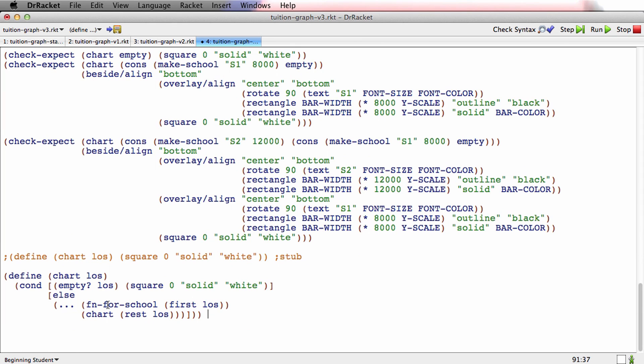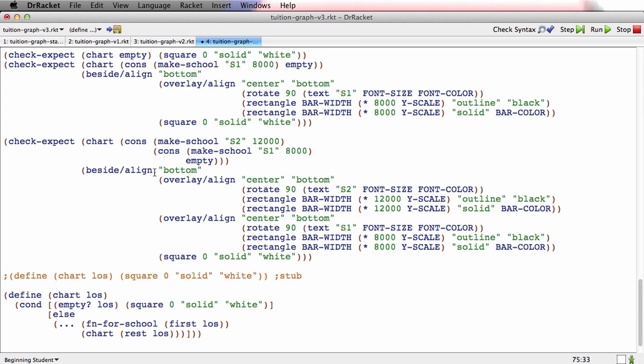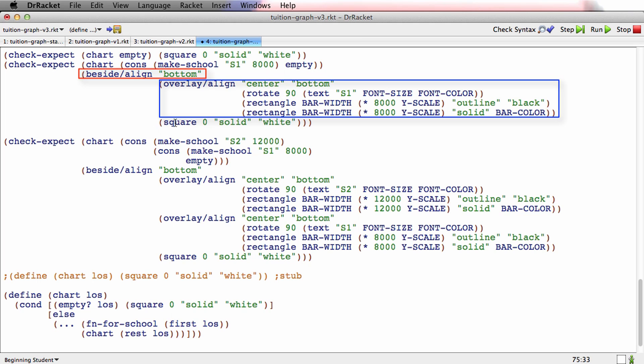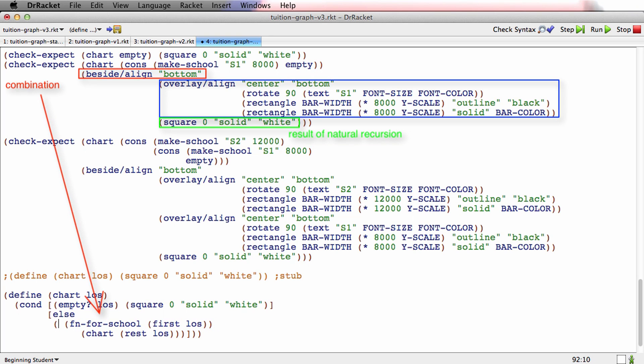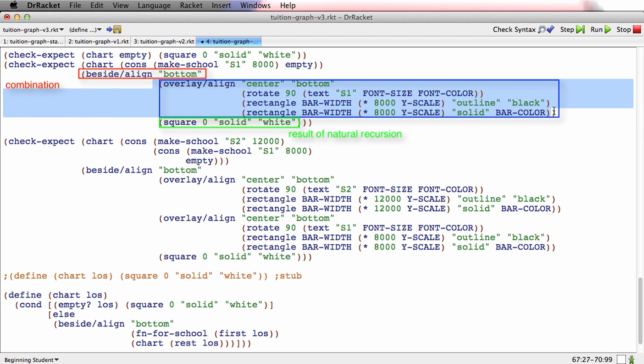Now what do we do here? Let's look at this. For a case where there's one school and some rest of the list, here's a case where there's one school and some rest of the list. Let me change the line breaking so it's like that. We do beside/align bottom of some complicated thing having to do with the school, and then the result of the natural recursion. Beside/align bottom seems like the combination.